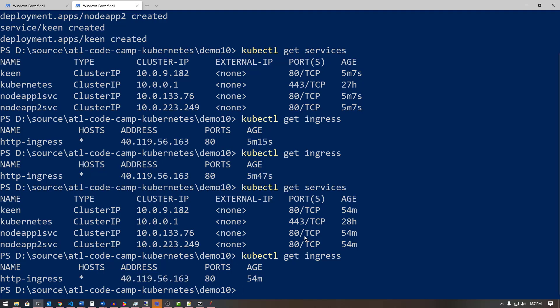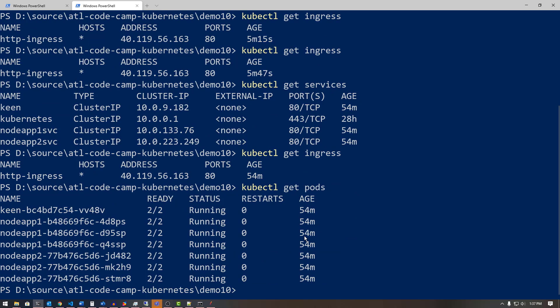If I do kubectl get pods, I can see all the pods created and notice that I have 2/2 ready. That's because each of these pods now has two containers rather than the single container specified in the deployment — Linkerd injected that sidecar proxy container to add a second one. So there are now two of two containers ready in each of the various environments running these applications.